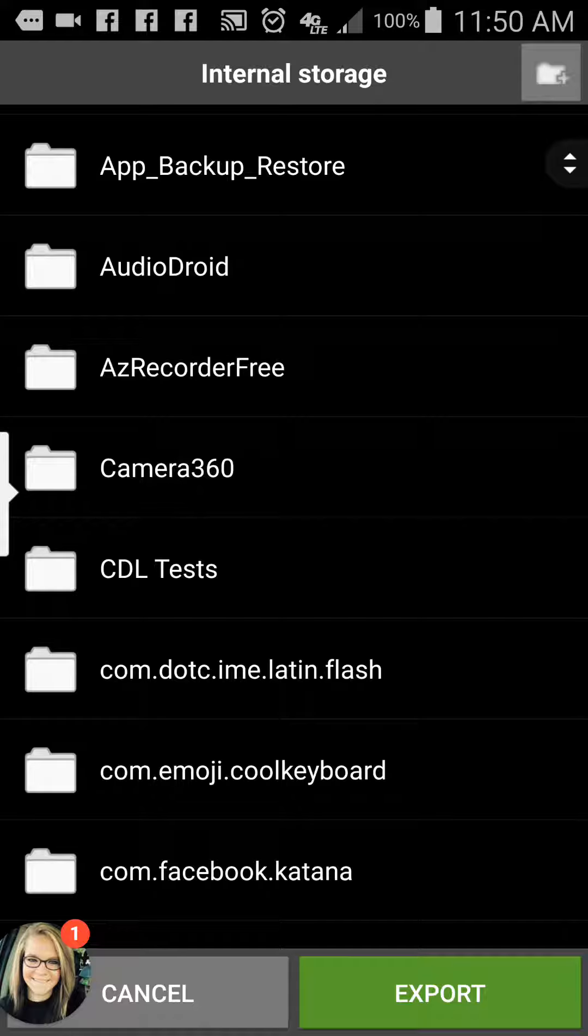Or you have the option at the top where the little plus is to create a folder on your phone. And once you create the folder or you find the folder on the phone that you want to save it to, you hit export. Once you export, the pictures will start to save to your phone.